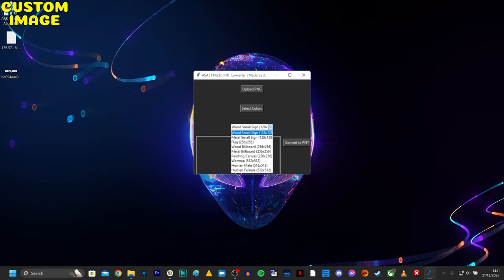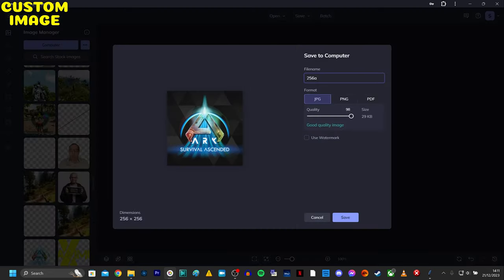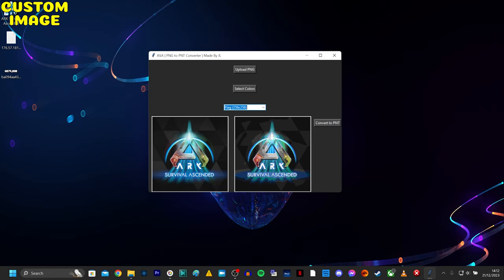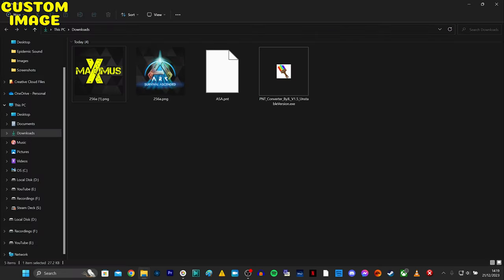Now go to your preferred image software and resize the desired image to the size—in this case, 256 by 256 for the flag—and make sure you save it as a PNG format. Upload it and then press Convert to PNT. And this time we're going to call it ASA. Right, okay. So there it is. I've left it deliberately in downloads so I know exactly where it is.